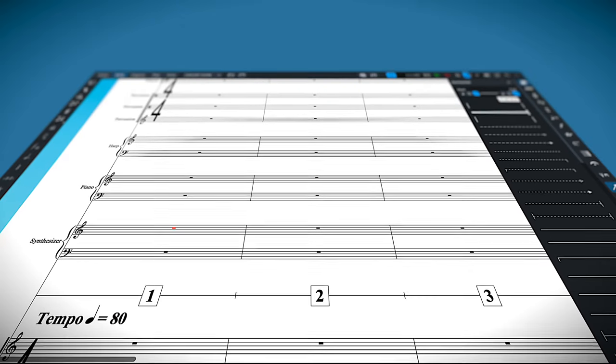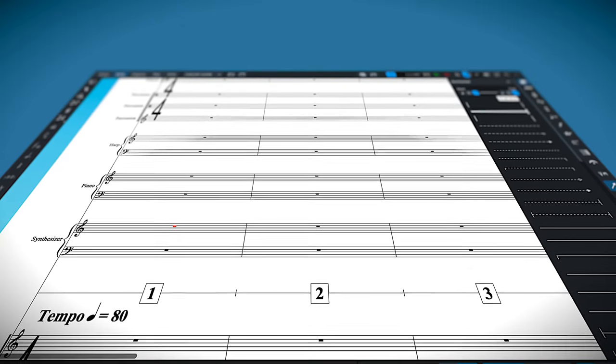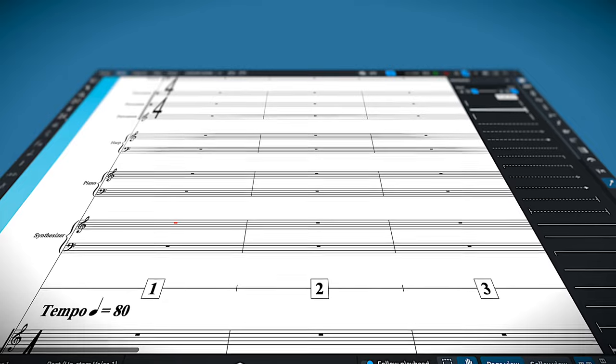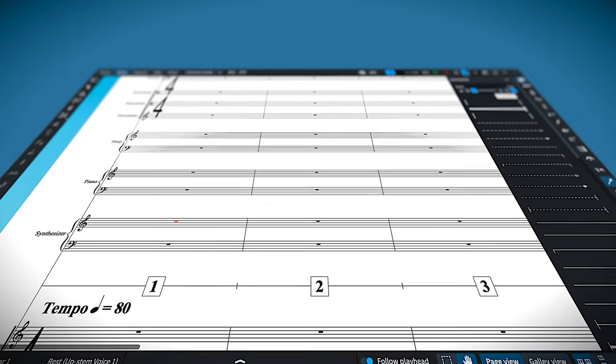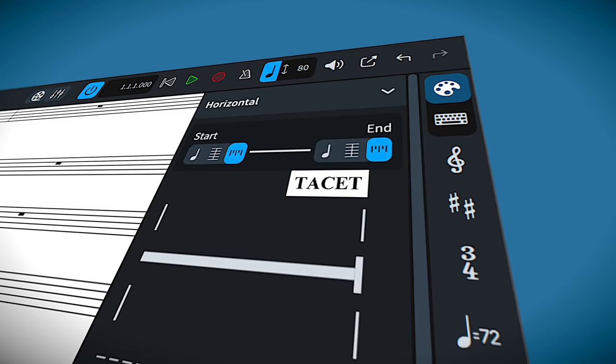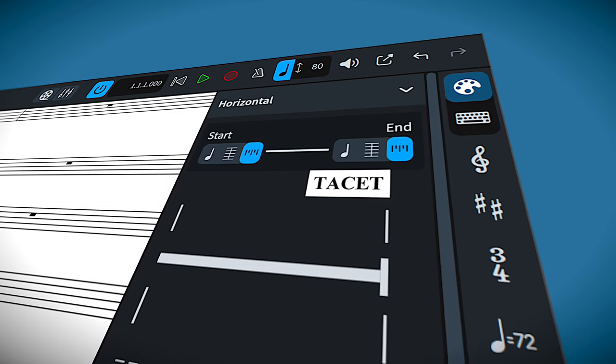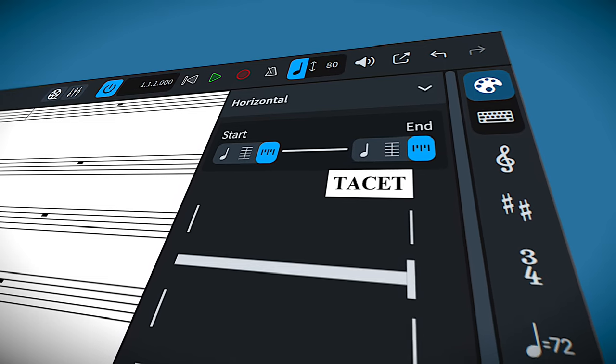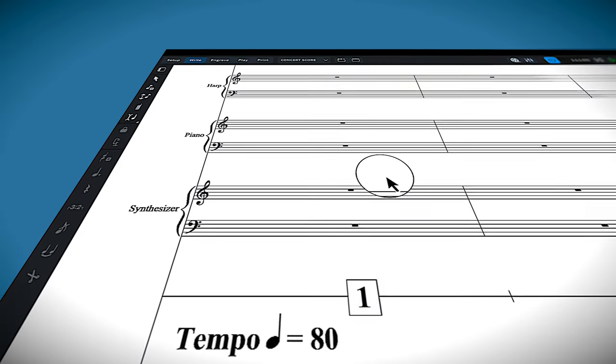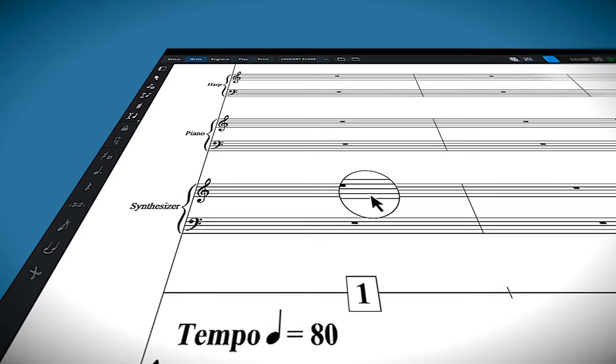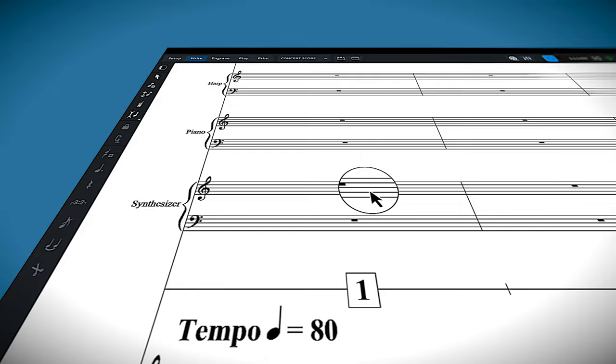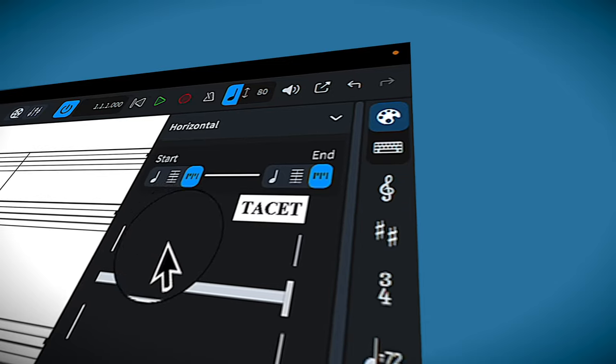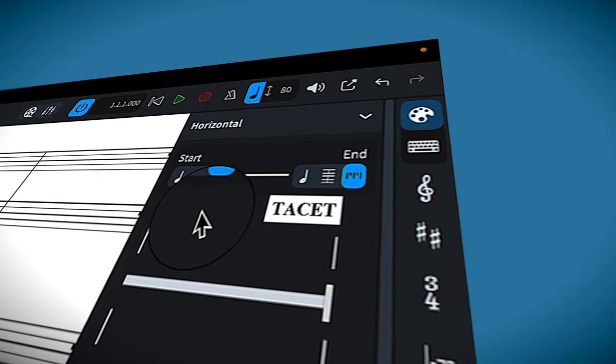Let's look at the full score. If you want to show a tacit on the full score, I've created my own custom tacit indicator that uses the repeating line tool. Let's say that the synthesizer doesn't play on this cue. Click on a bar and add your tacit line.